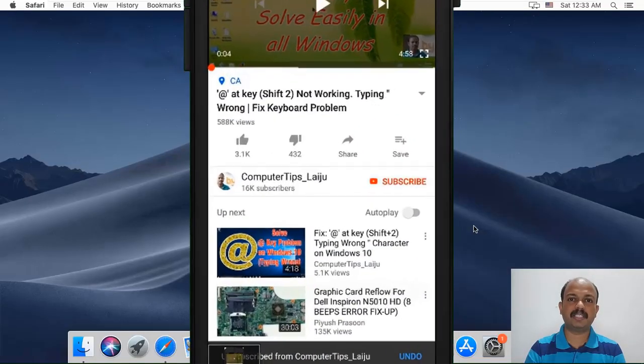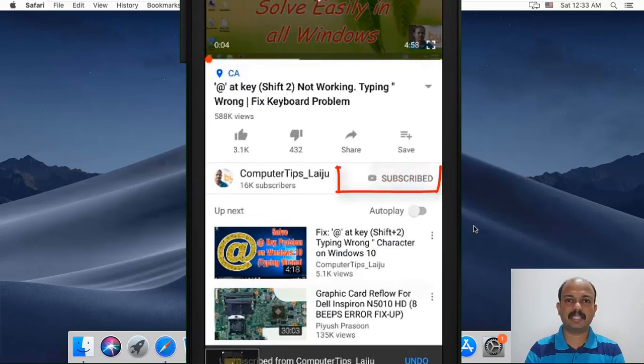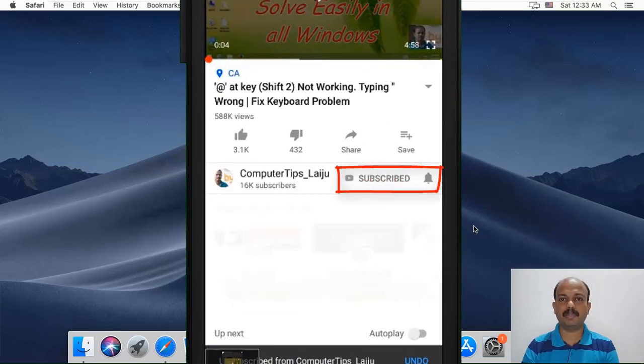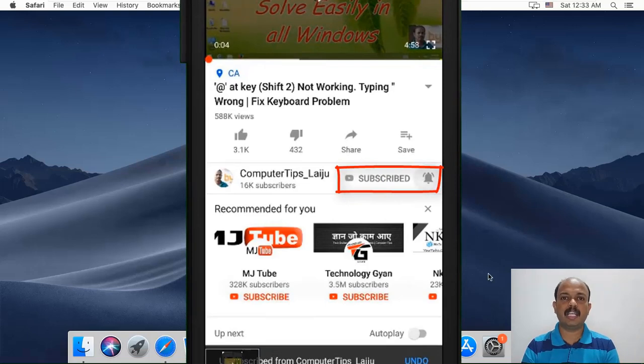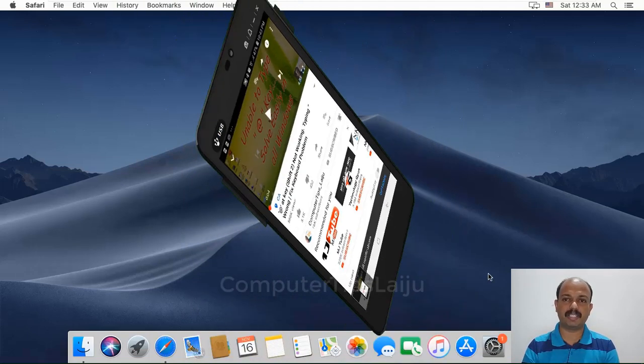If you are new to this channel, please press the red subscribe button and enable the bell icon for new video notifications.